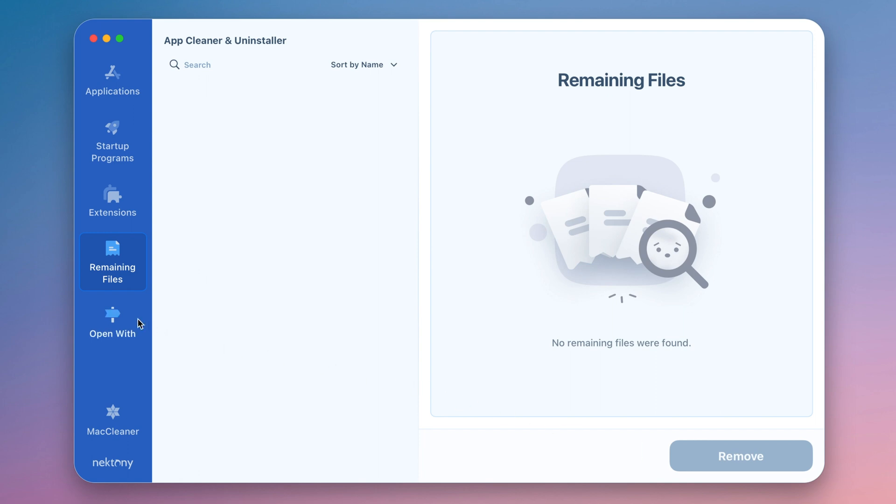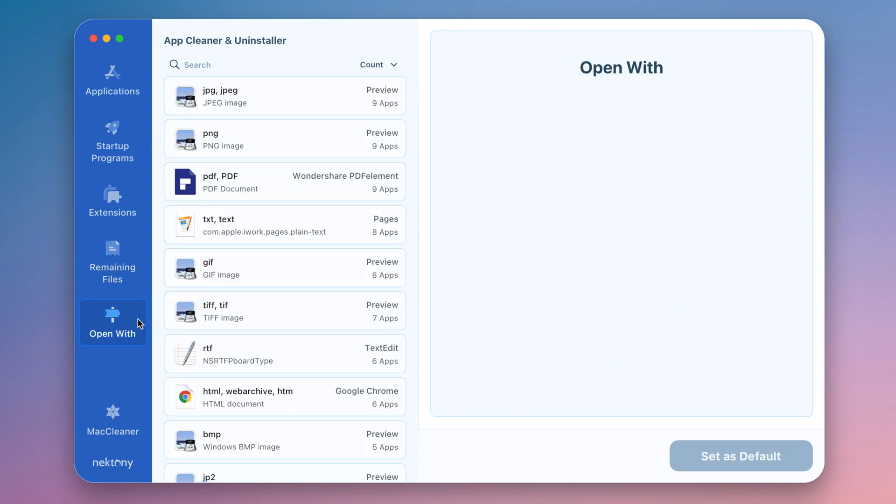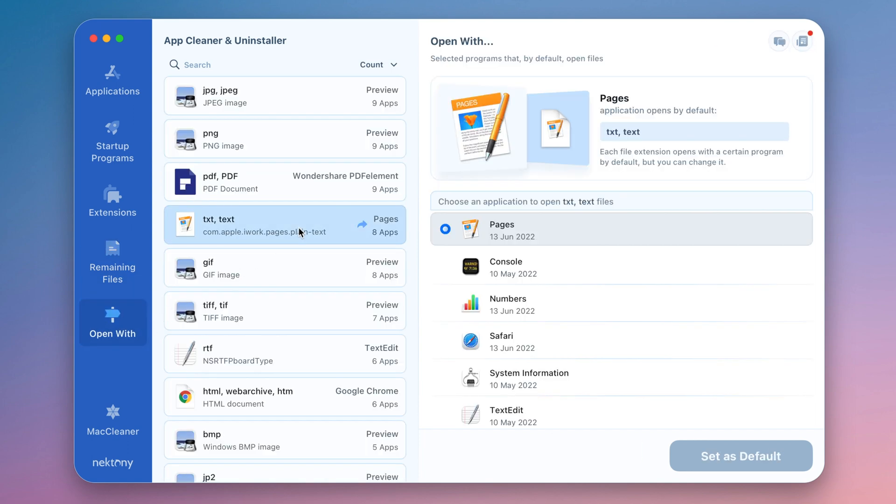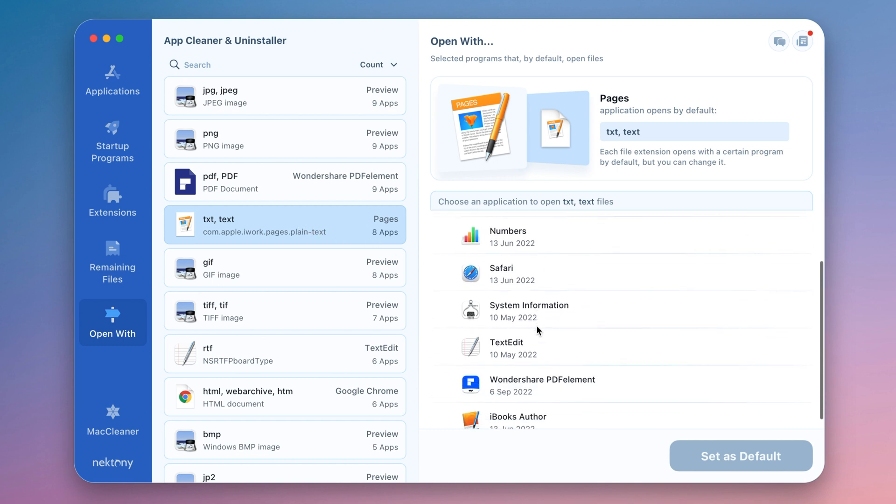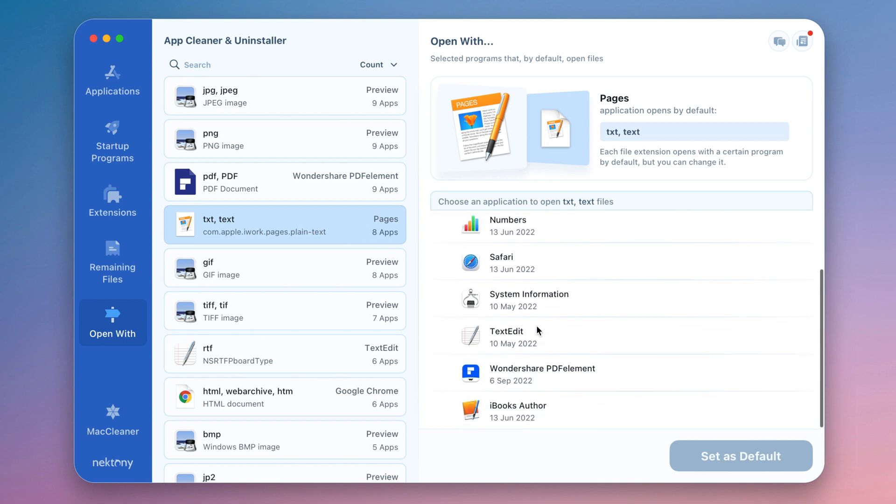In the Open With section, you can choose the program that opens specific files by default. For this, click the extension and choose the program you want to be the default. That's it!